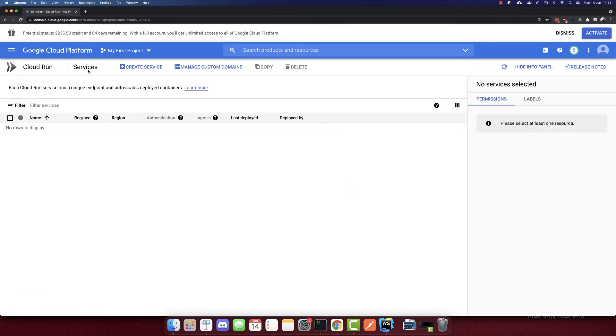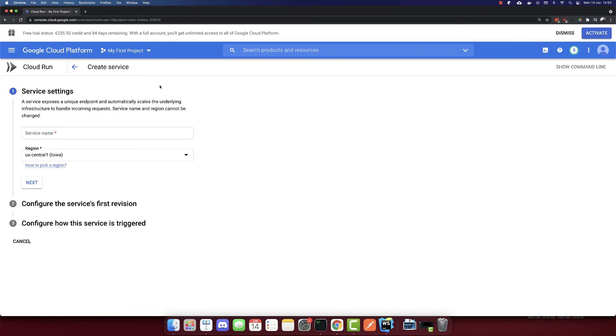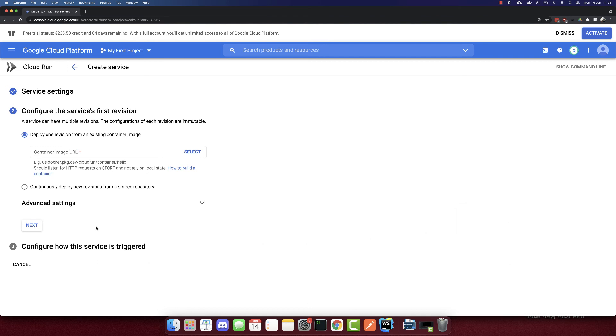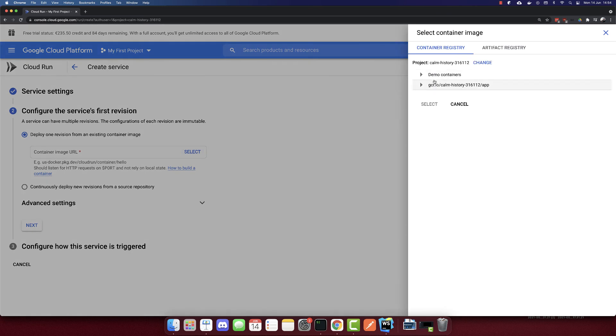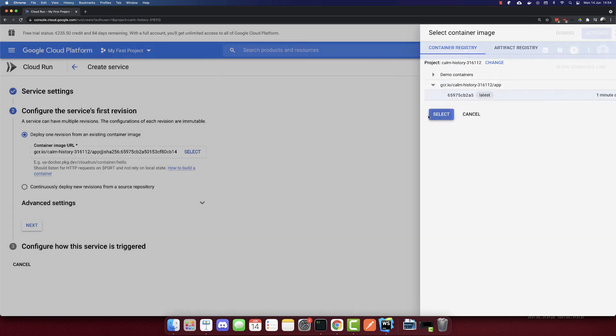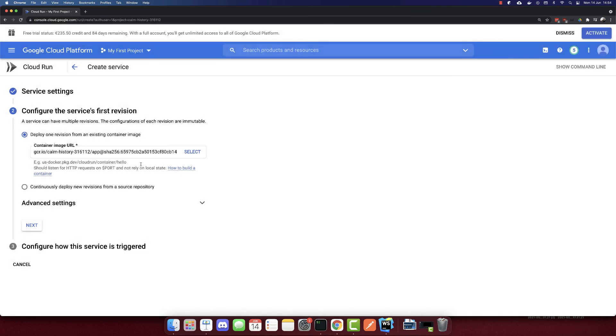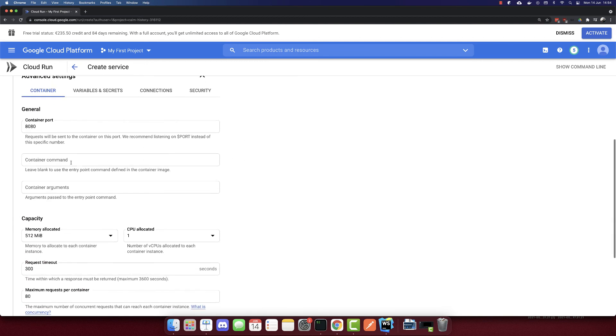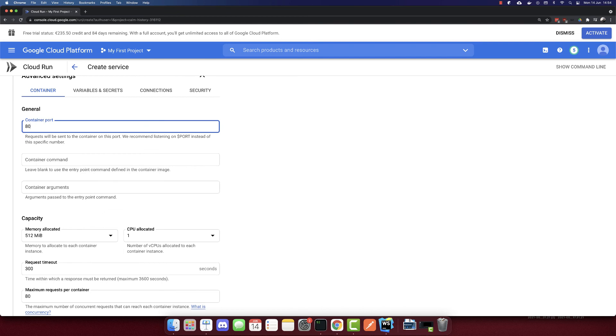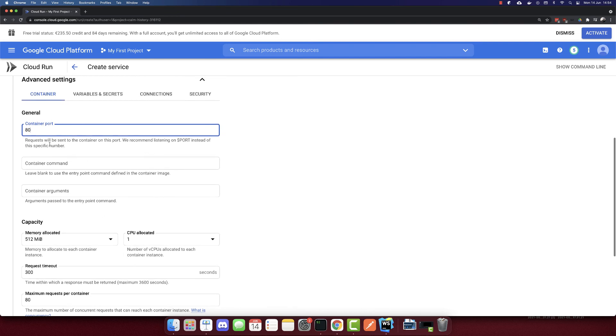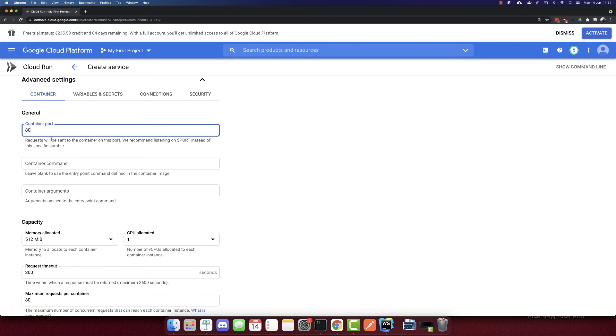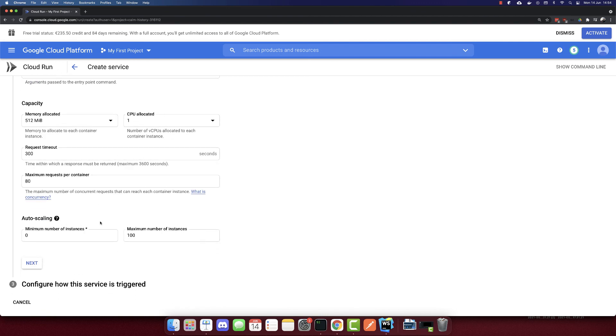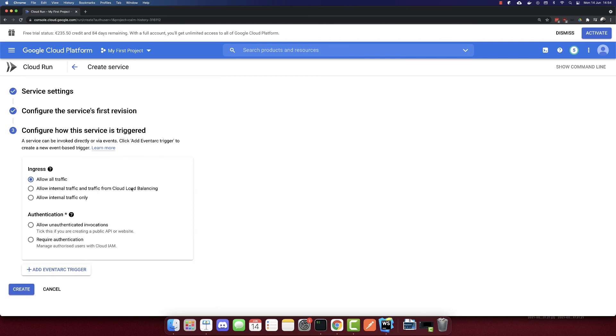So here, we need to create a service. We need the service name—I'll call it 'app'. The region, you can select your own region. We need the container image URL. So here we can select it directly, and this is the container, the last container that we pushed. So I'll select this. And this was our container. We can add some advanced settings here like variables, secrets, etc. But the only thing that we will change is the port. So our container port is 80, so I'll put 80 here. And we don't need to change anything else there. Next.